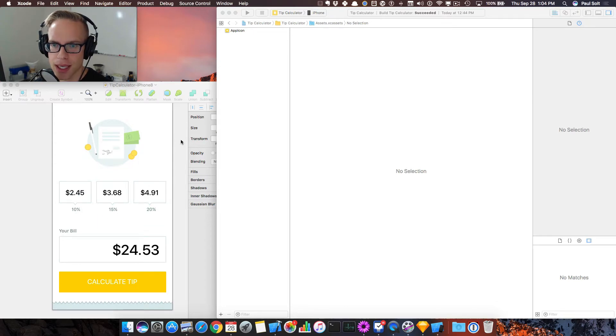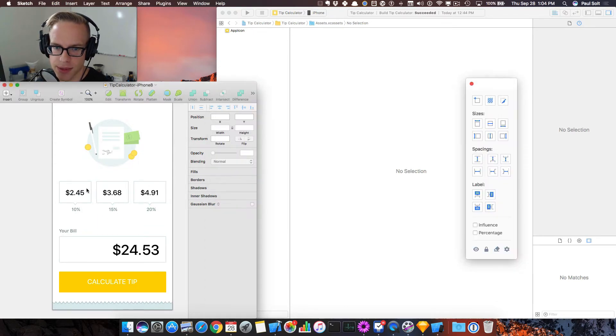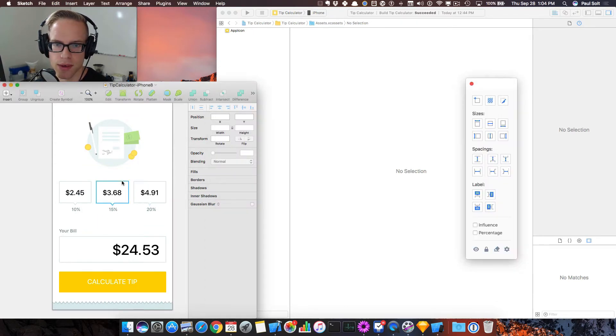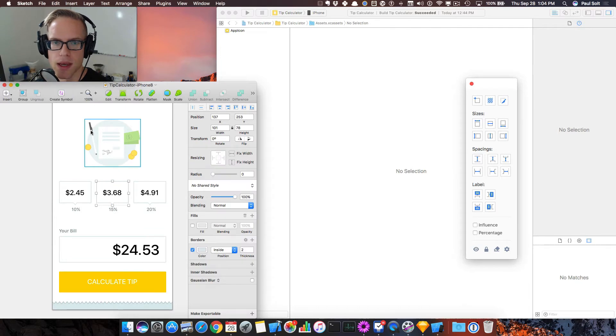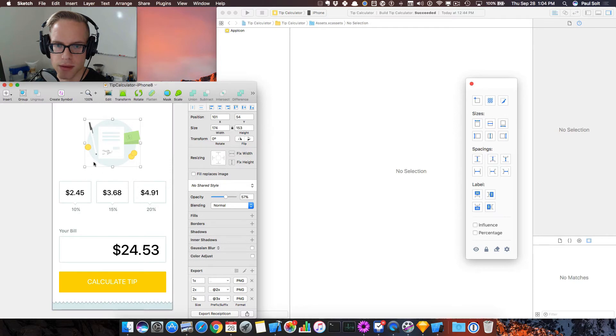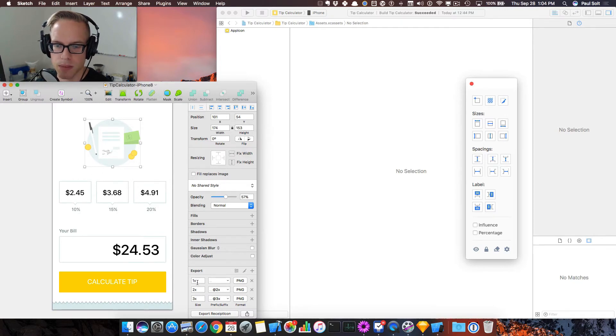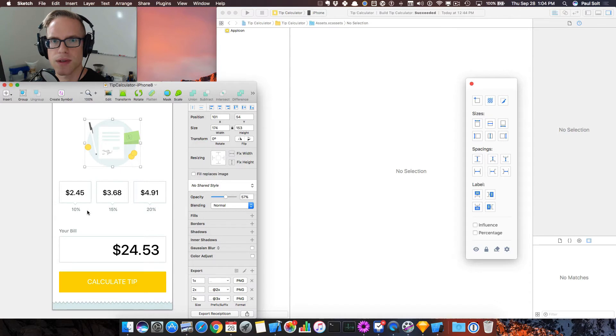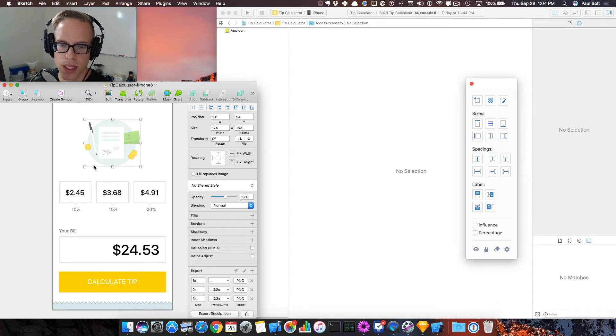So I've got Sketch open on the left. This is what I use to work on graphic design for apps. I've got both vector and some non-vector things. So this is just an icon that I'm going to export at 1x, 2x, and 3x.